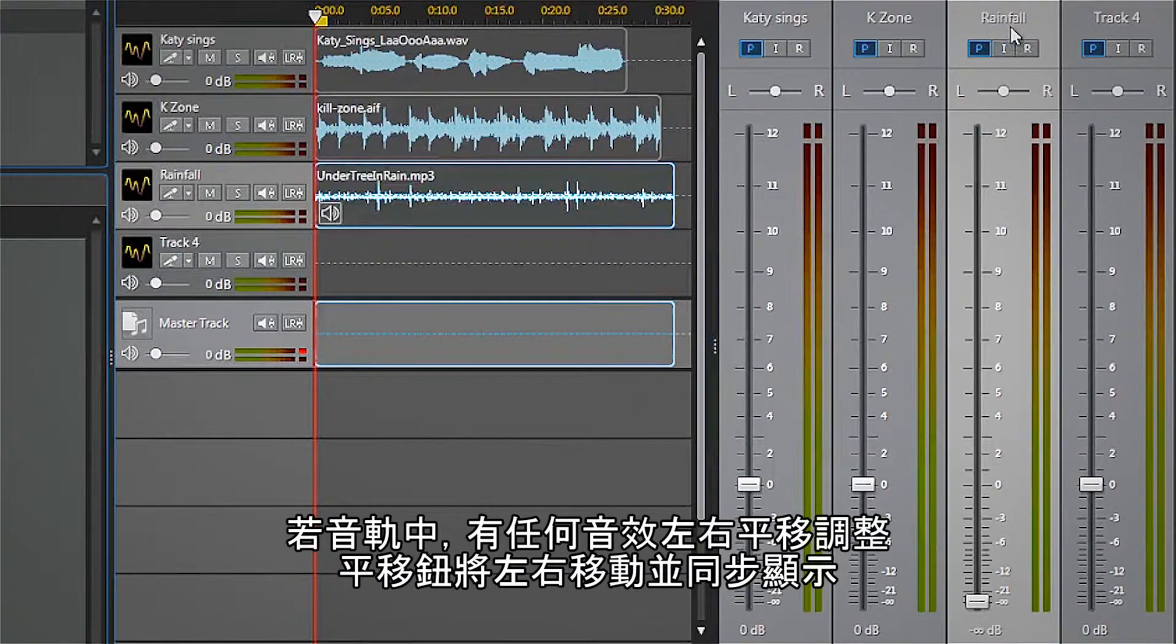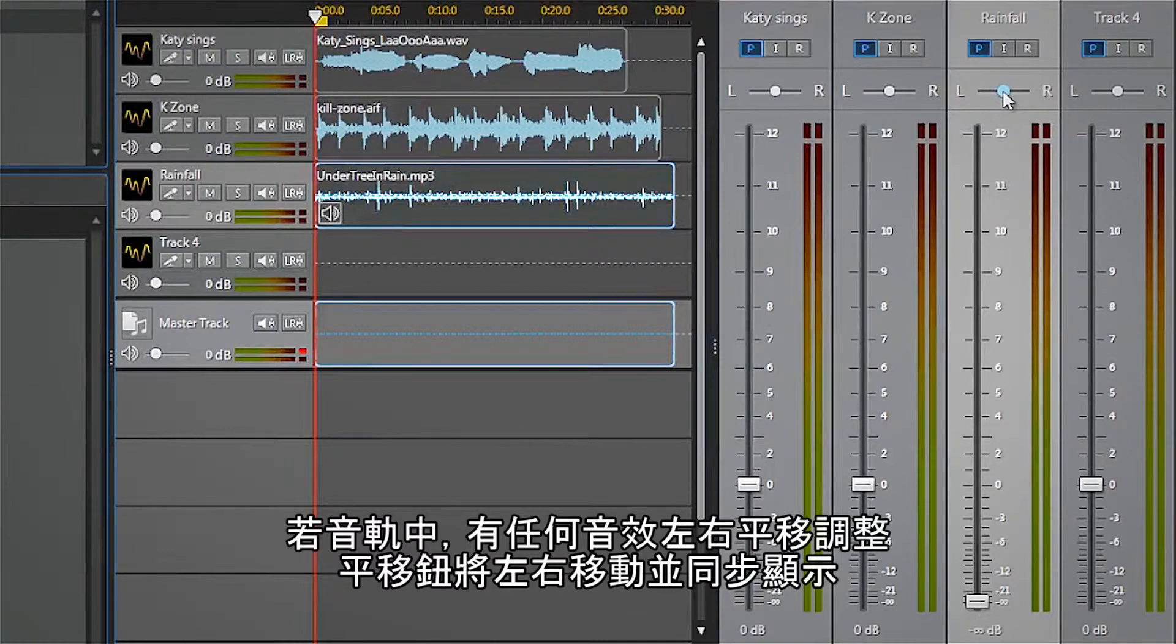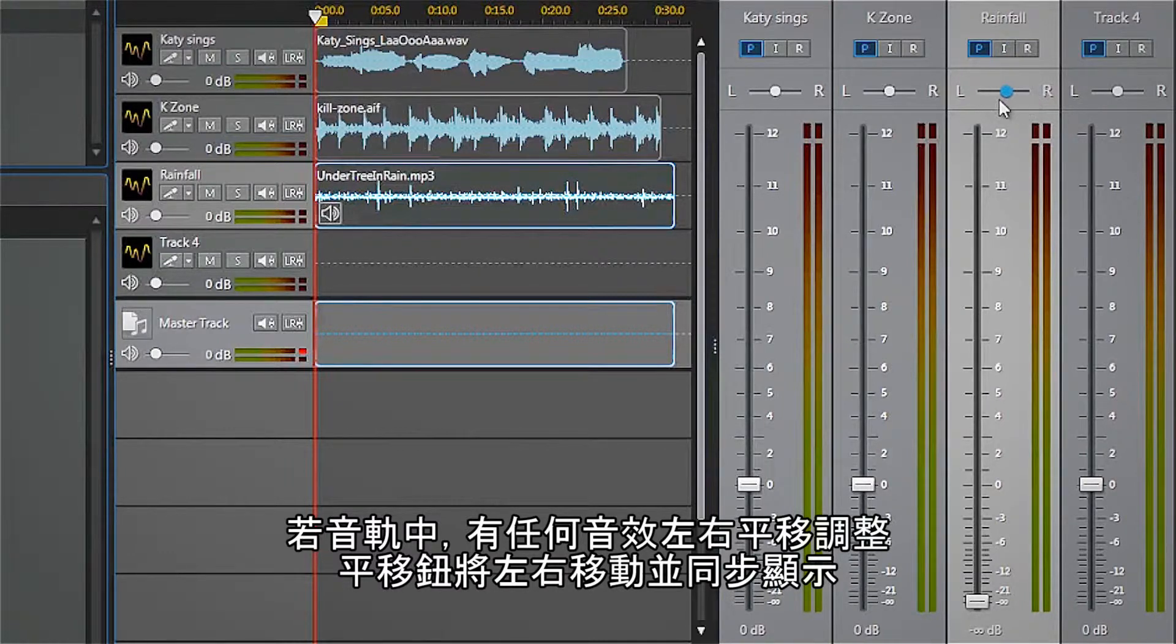If there were any panning adjustments in this track, this panning button would move right and left to display them.